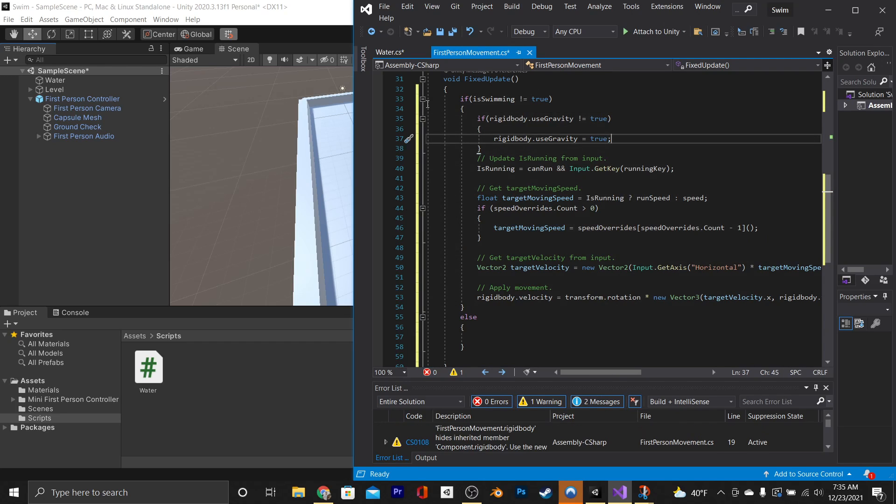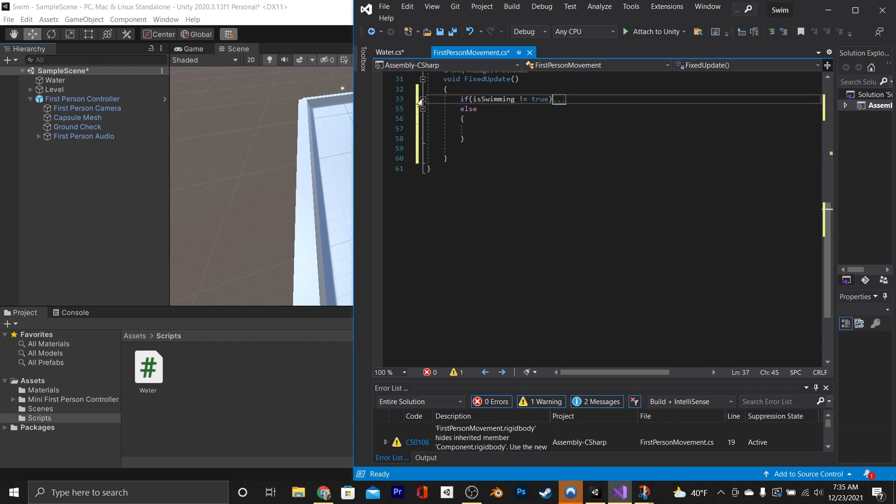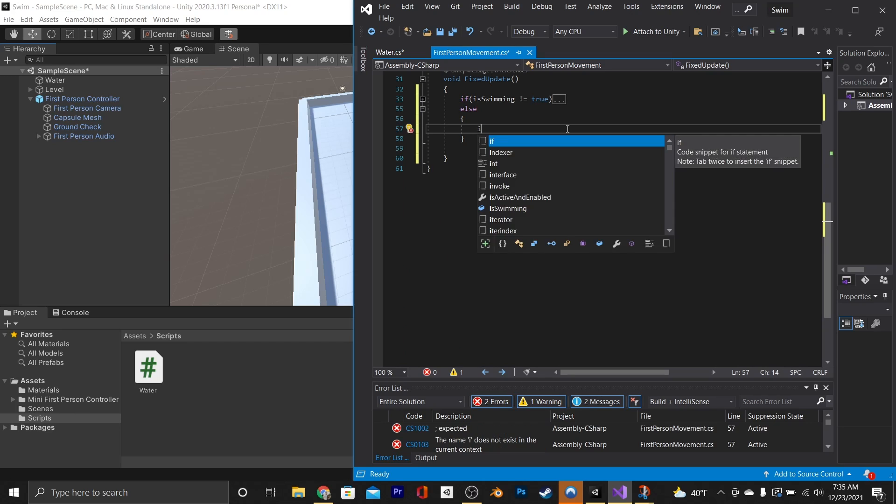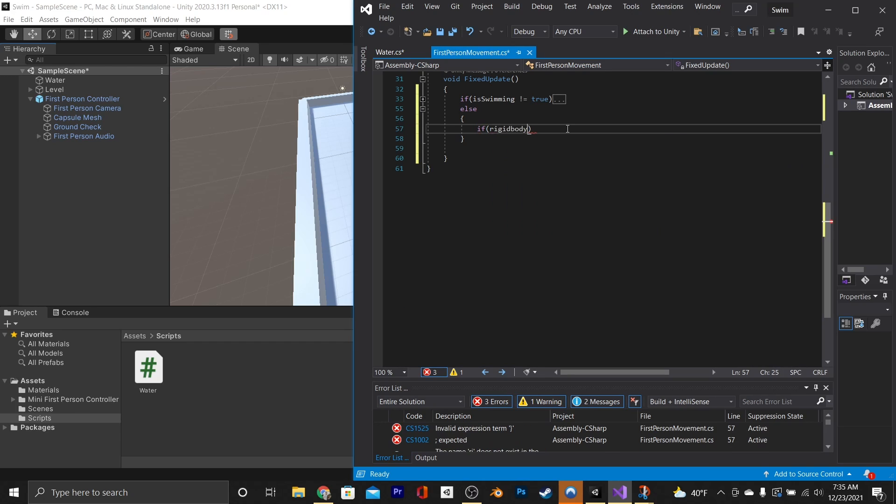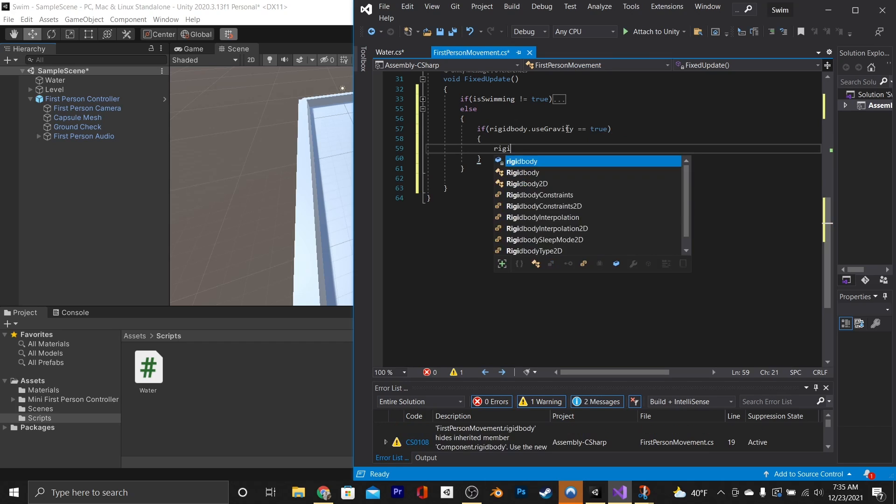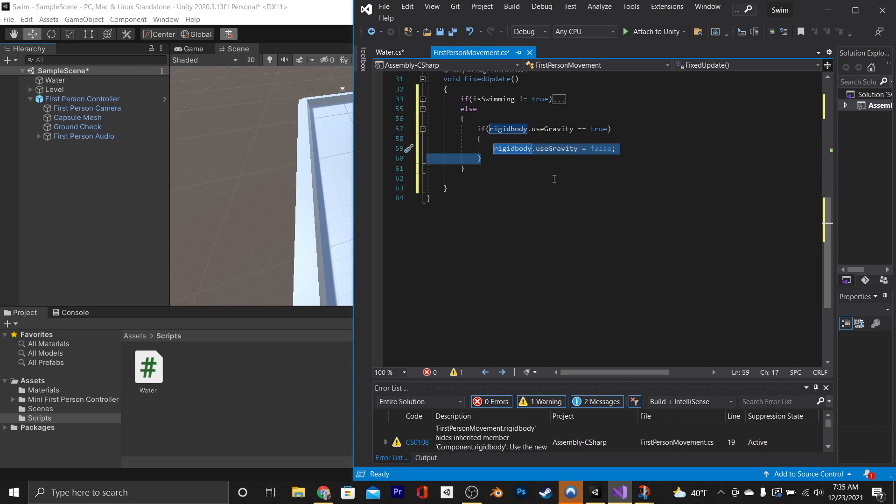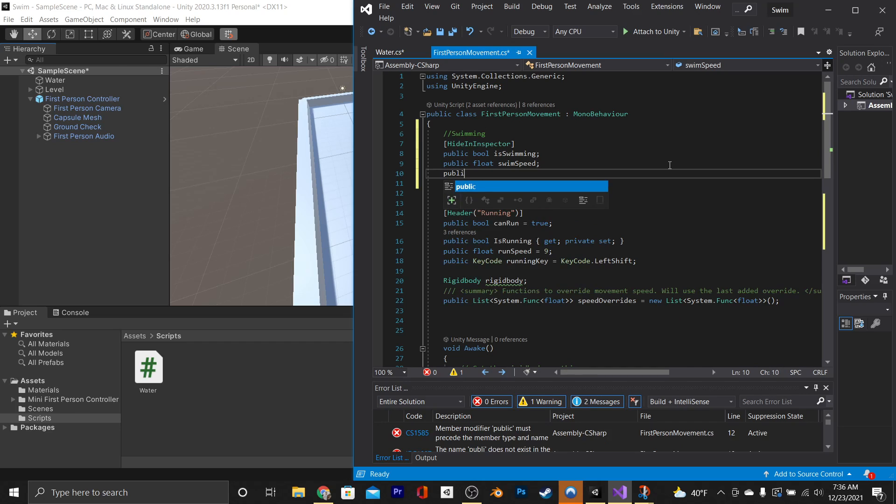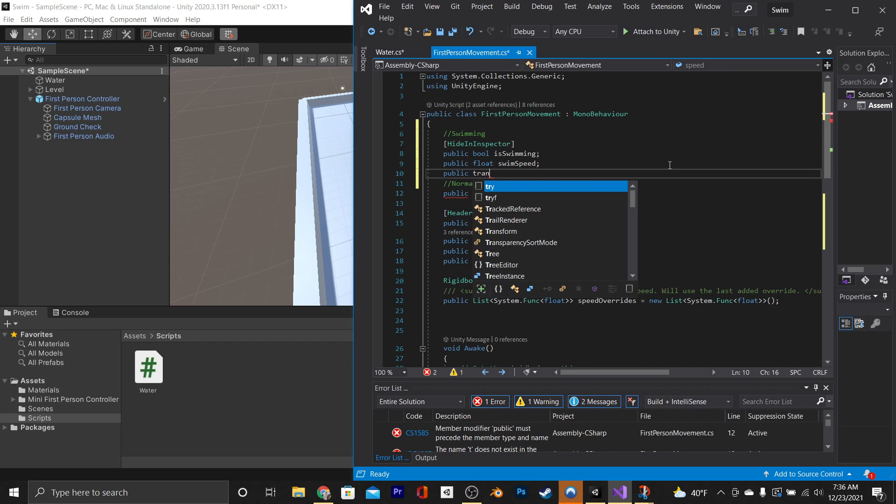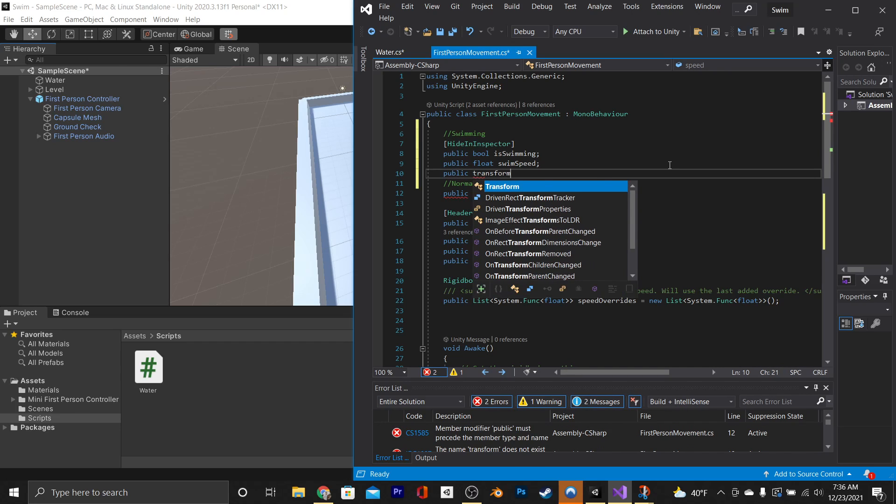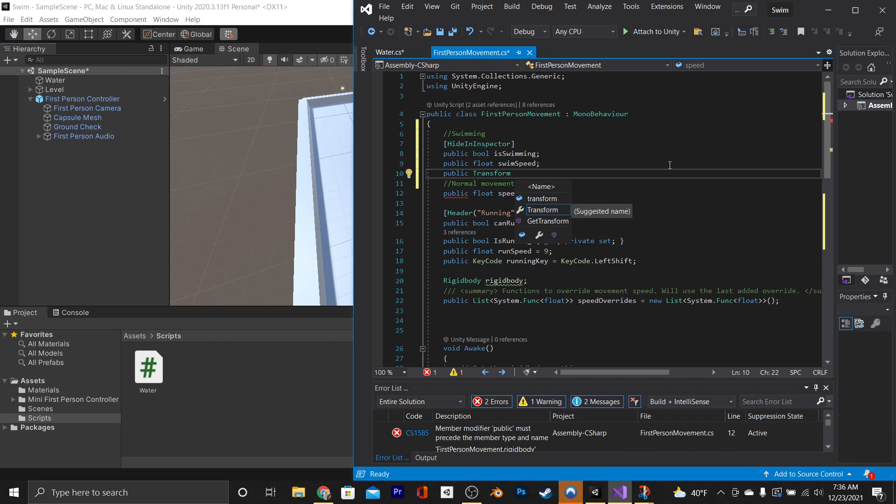And then, getting into our swim logic, we're going to say if rigidbody.useGravity is equal to true, or equals true, rigidbody.useGravity equals false. And then for our swim movement, we're essentially going to be chasing a hot dog dangling in front of our face. So go up to the top and say public transform target.